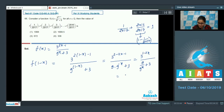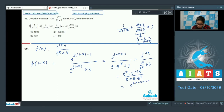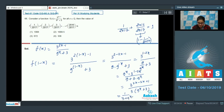Taking LCM, you get 9^x times 3^(1-2x), which gives 3^(2x - 2x + 1) divided by 3, over (9^x + 3). This simplifies to 1 divided by (3 + 9^x).